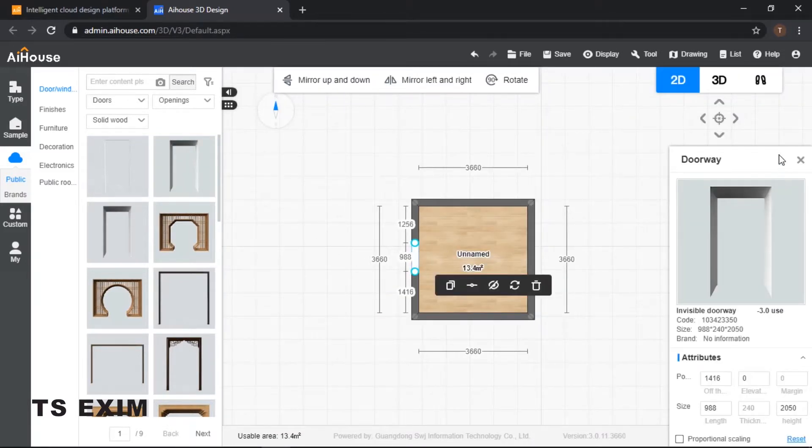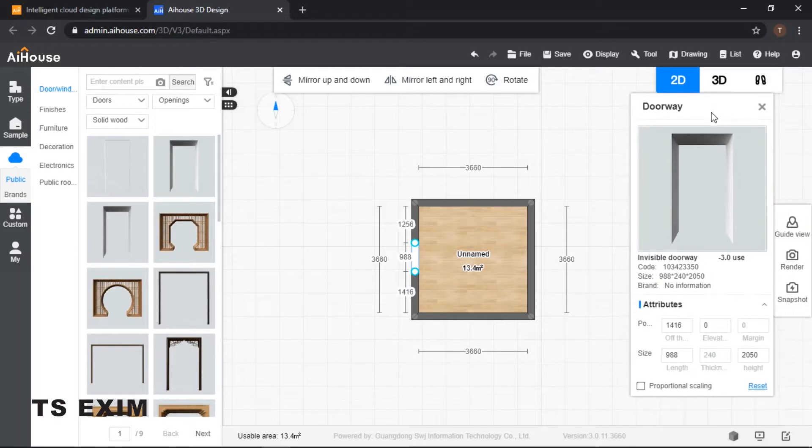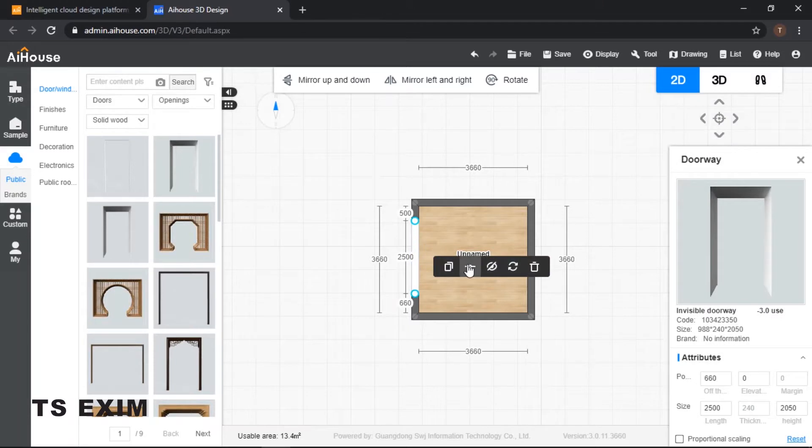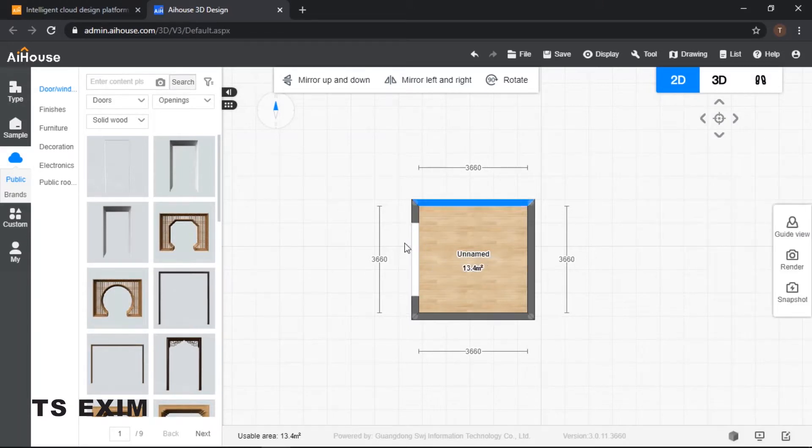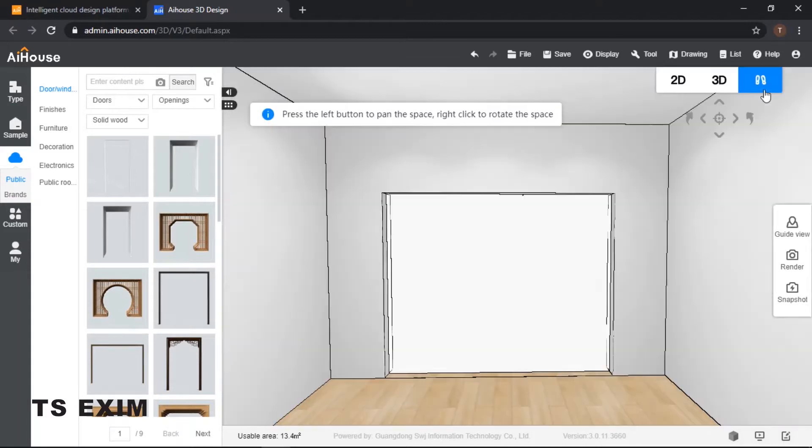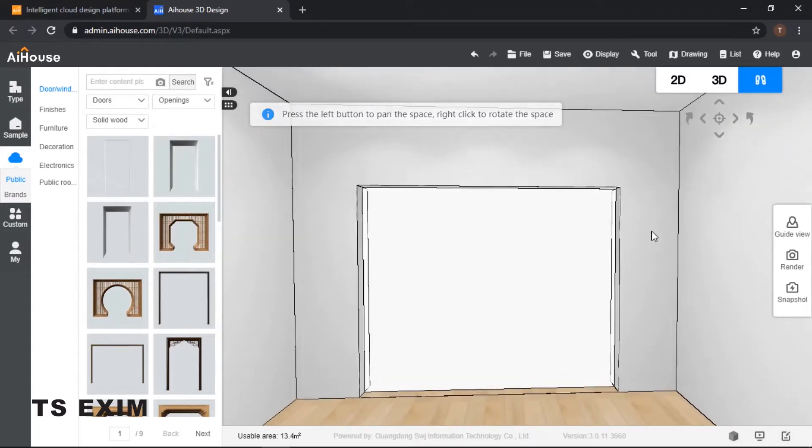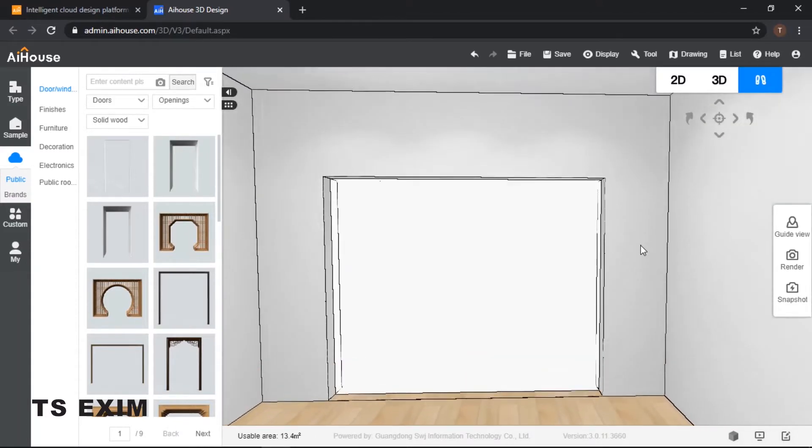You may click on the door opening right over here and then you may change the size. I would resize it to 2500. Once you're done resizing it, you may click on it and then click on center so it will automatically place it in the center. As you can see, I already have my door opening right here.